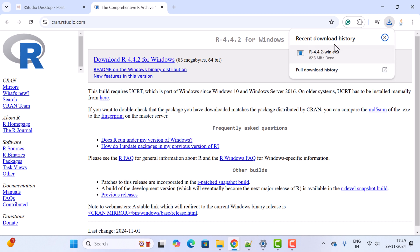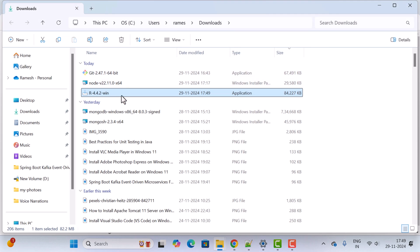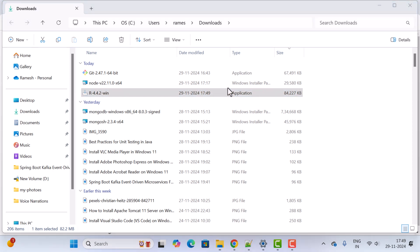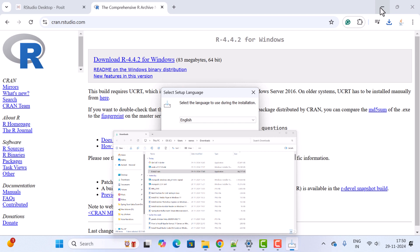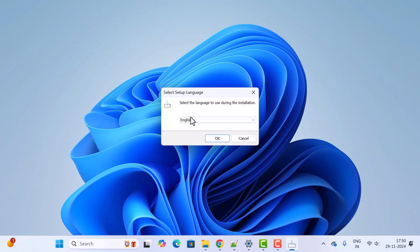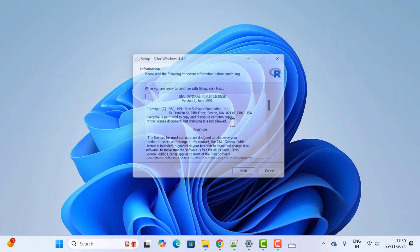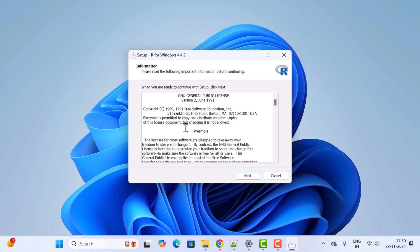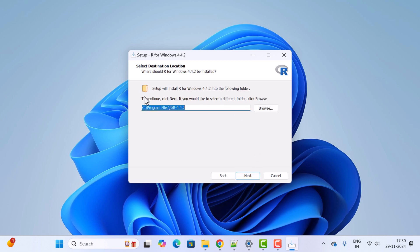The exe file is now downloaded. Let us open this exe file in the folder and double-click on it to begin the installation.